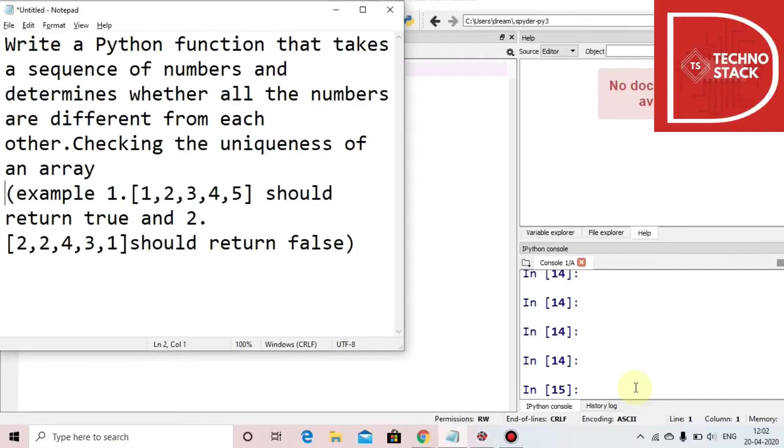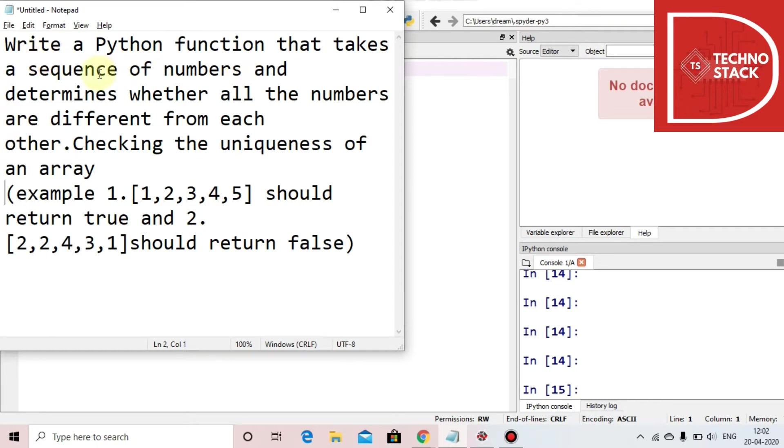Hello all, welcome to Technostack in the section of working with Python. Our today's question is write a Python function that takes a sequence of numbers and determines whether all the numbers are different from each other, checking the uniqueness of the array.